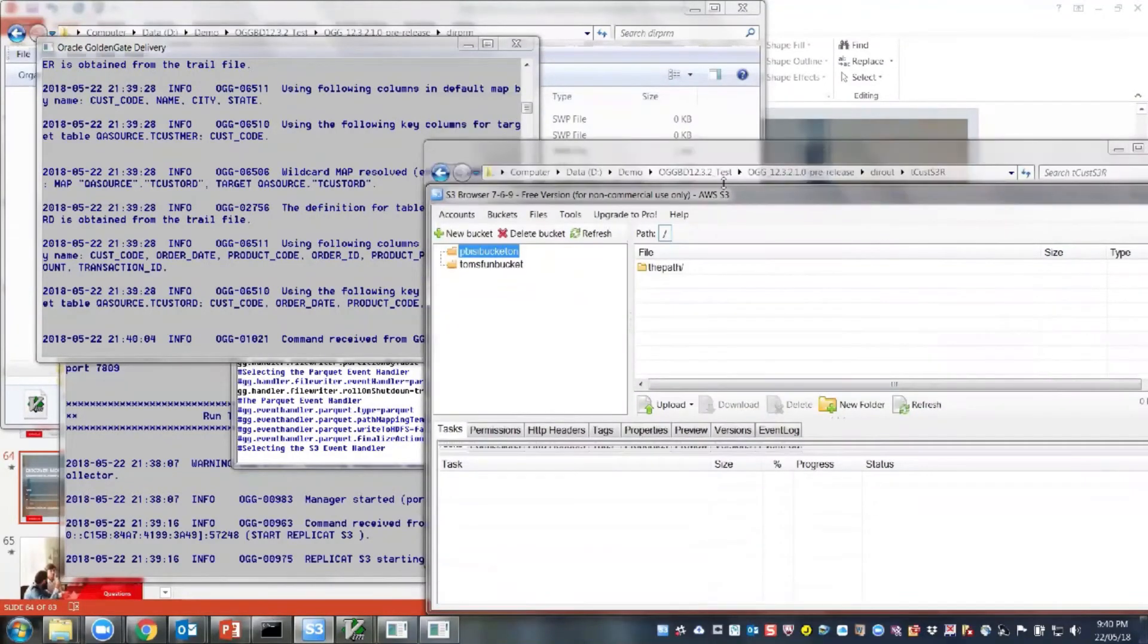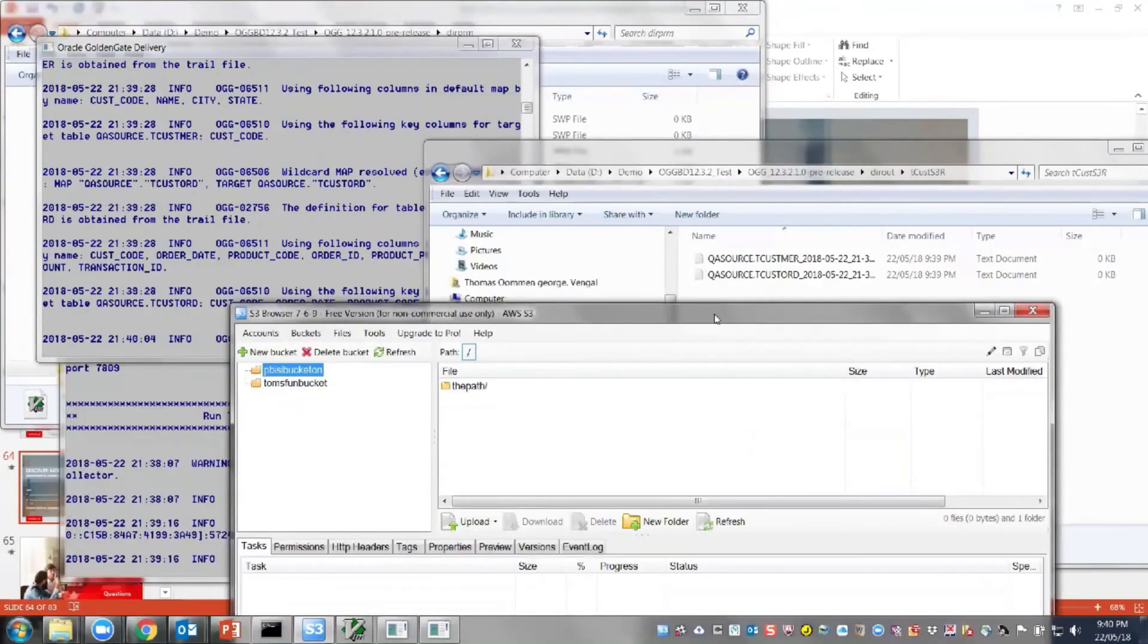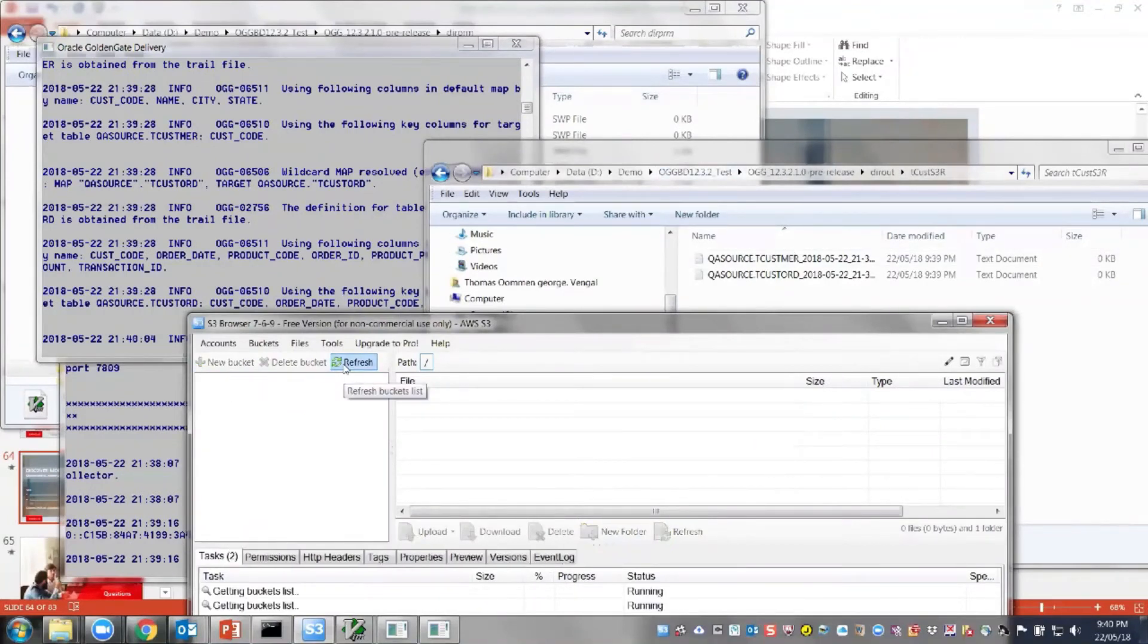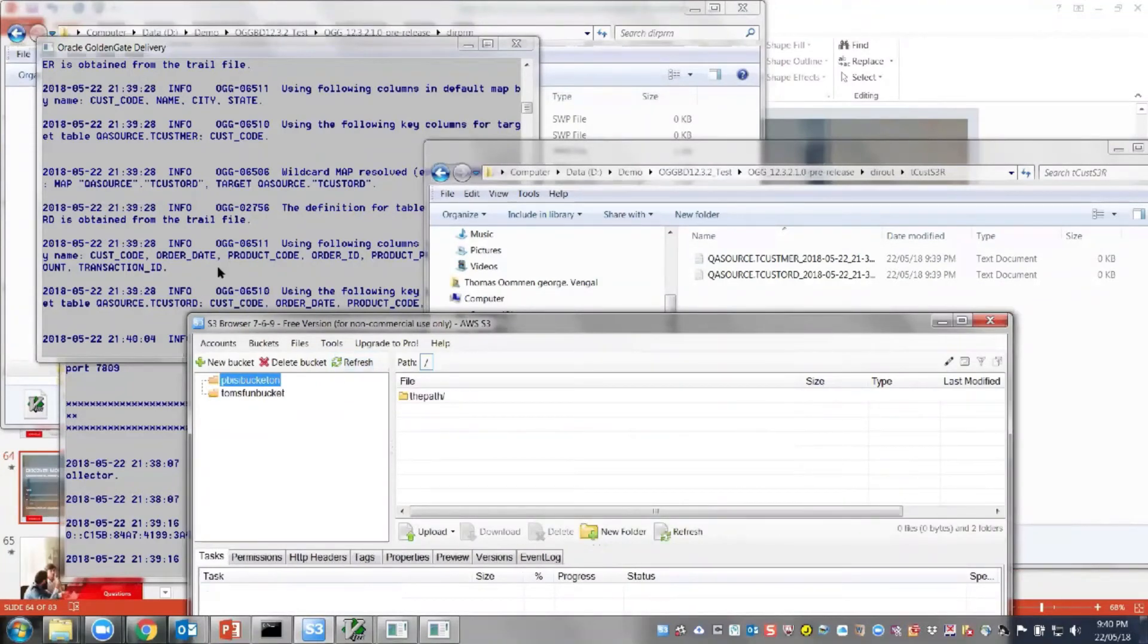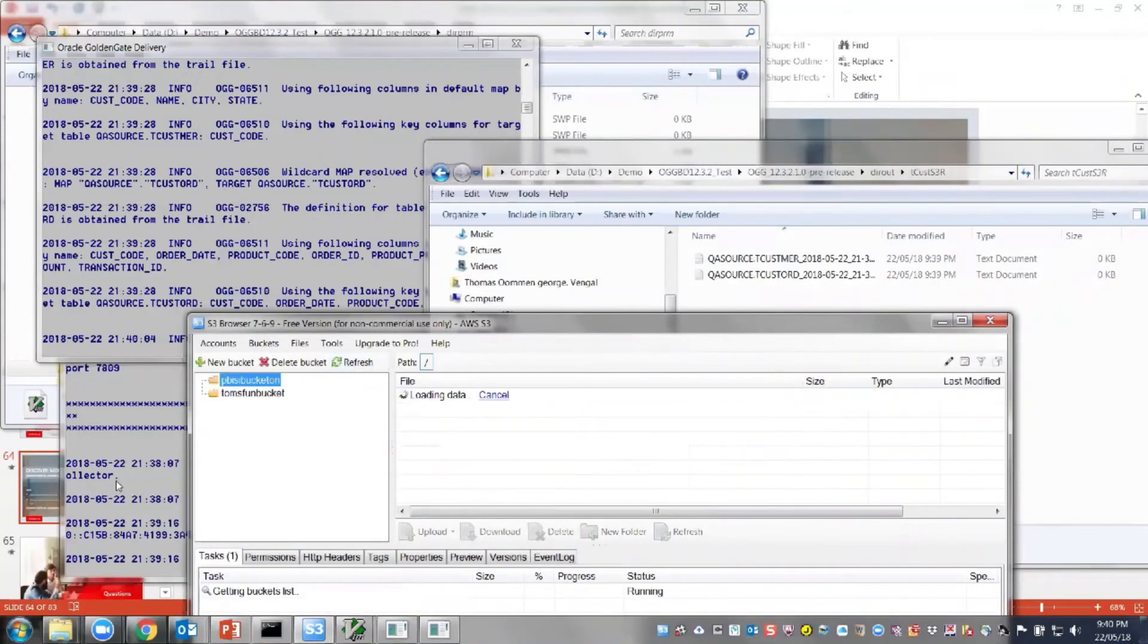And let's see what happens here. Okay, the file is still being created here. And here, nothing has happened. Let's give it a minute.